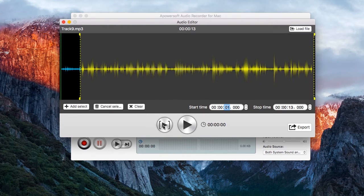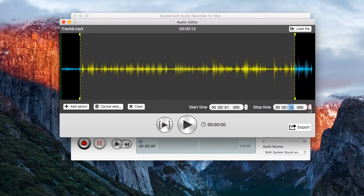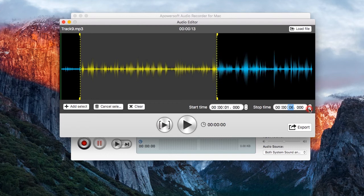Simply choose the start and stop time. When you're done, you can export the processed file to the designated folder that you prefer.